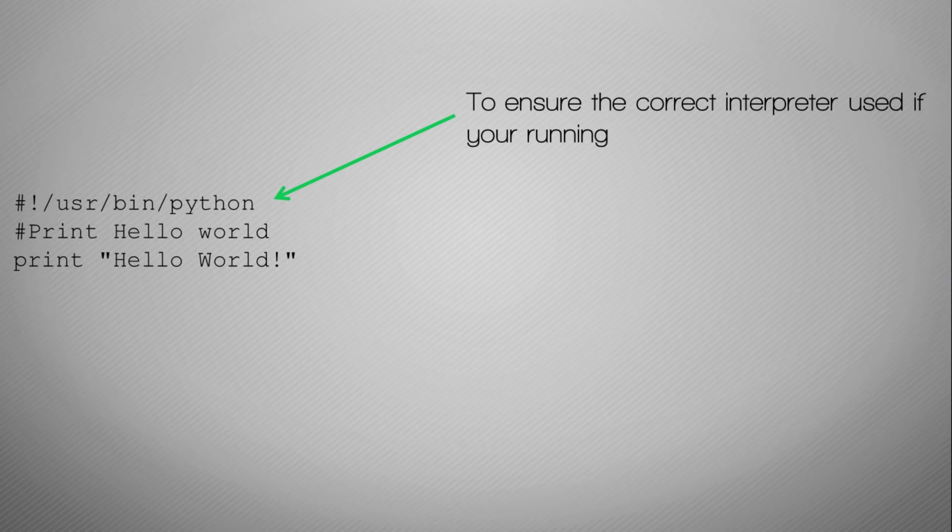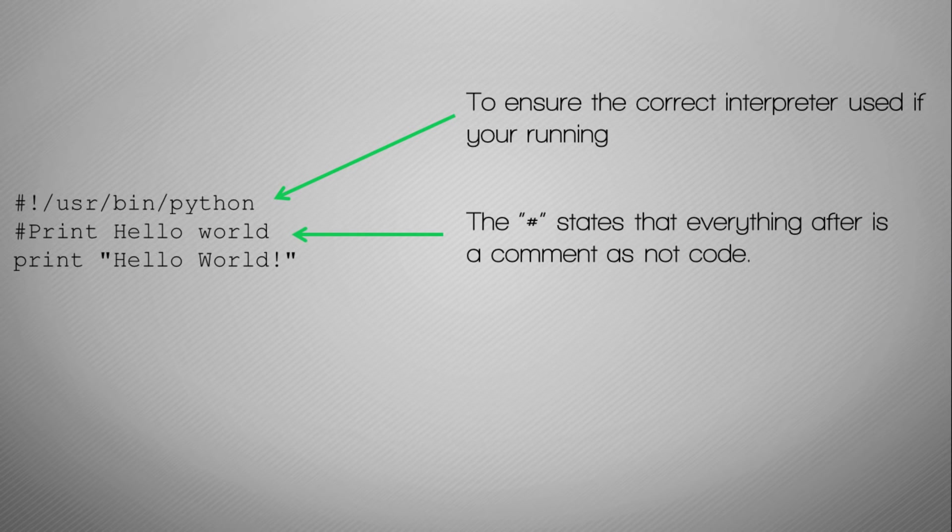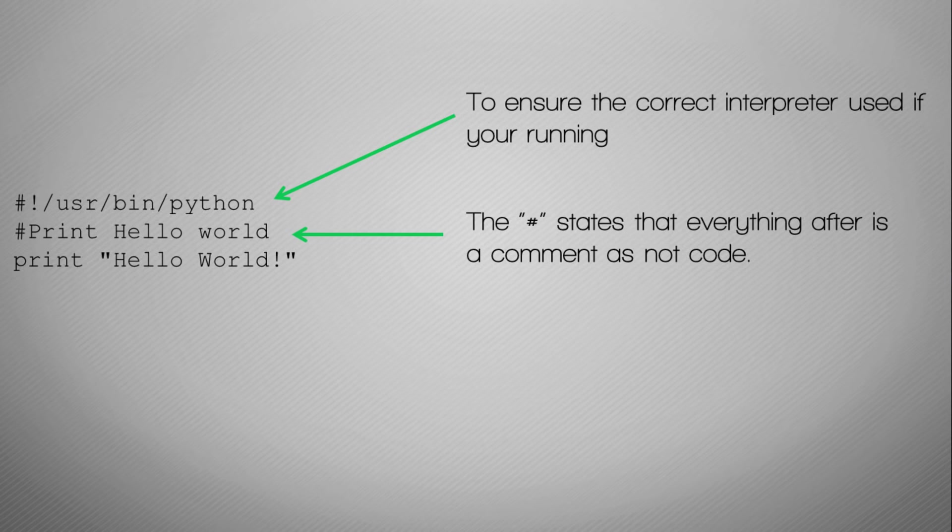What that does is it gives an absolute path for where the script, when it runs, should look for the Python interpreter. You always put that right at the top of every single Python program. We then have our comment, denoted by the hash.